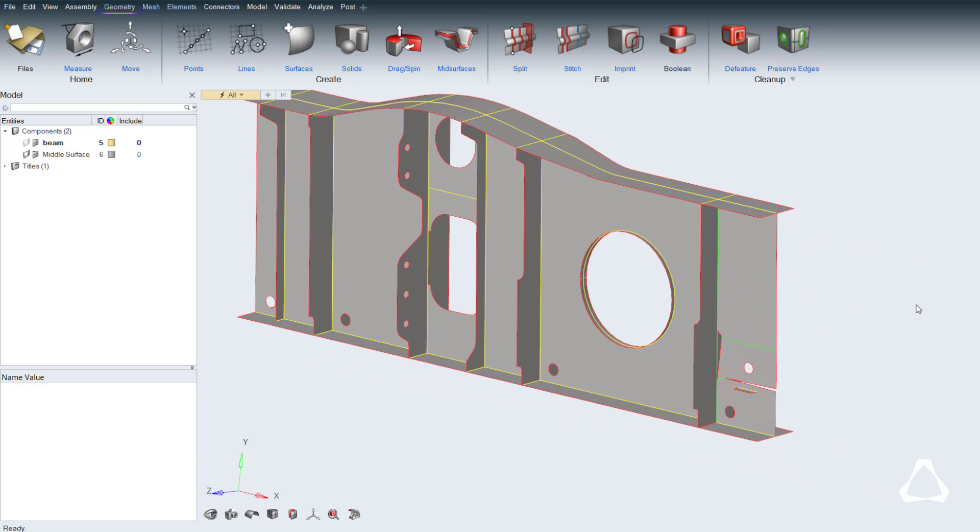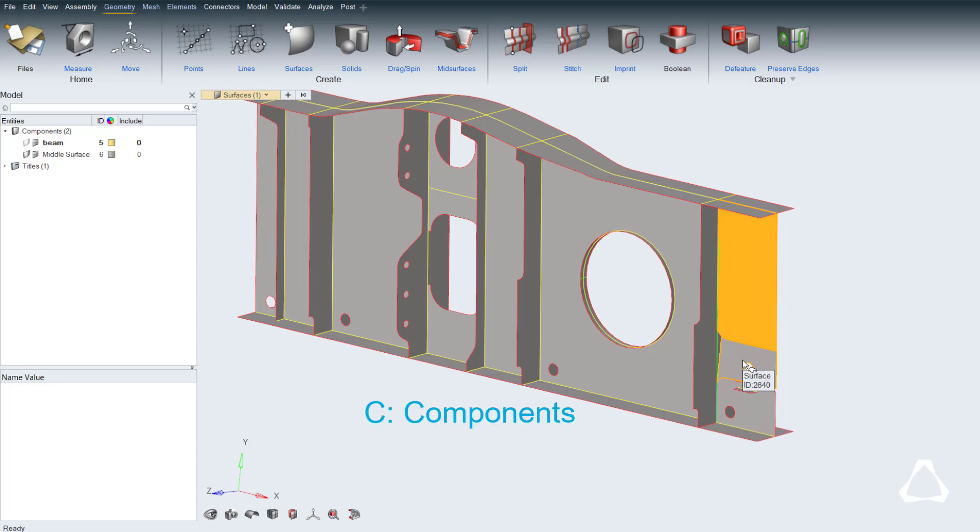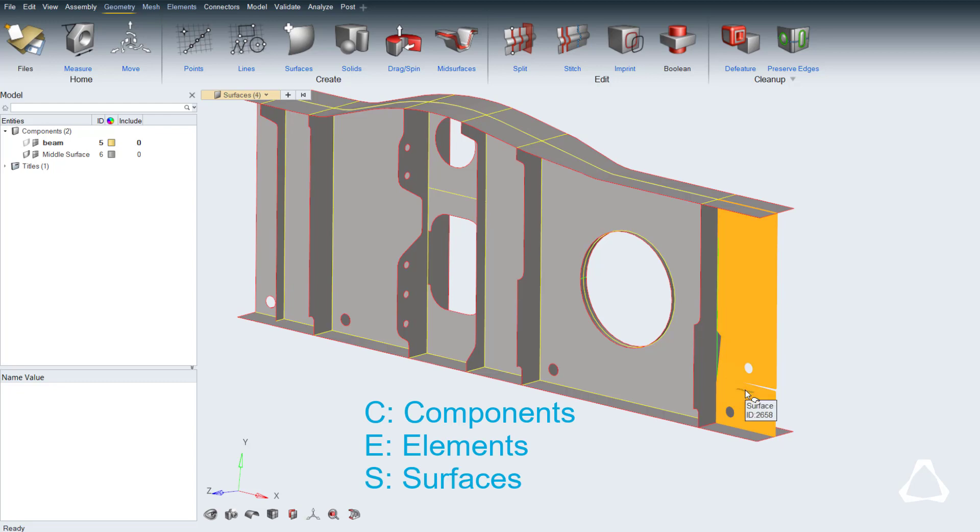Now let's delete the webbing of the part to the right of the geometry. Many new shortcuts have been introduced. For example, you can hit C to select components, E for elements and S for surfaces. Deleting selected entities can be done by hitting the Delete key.